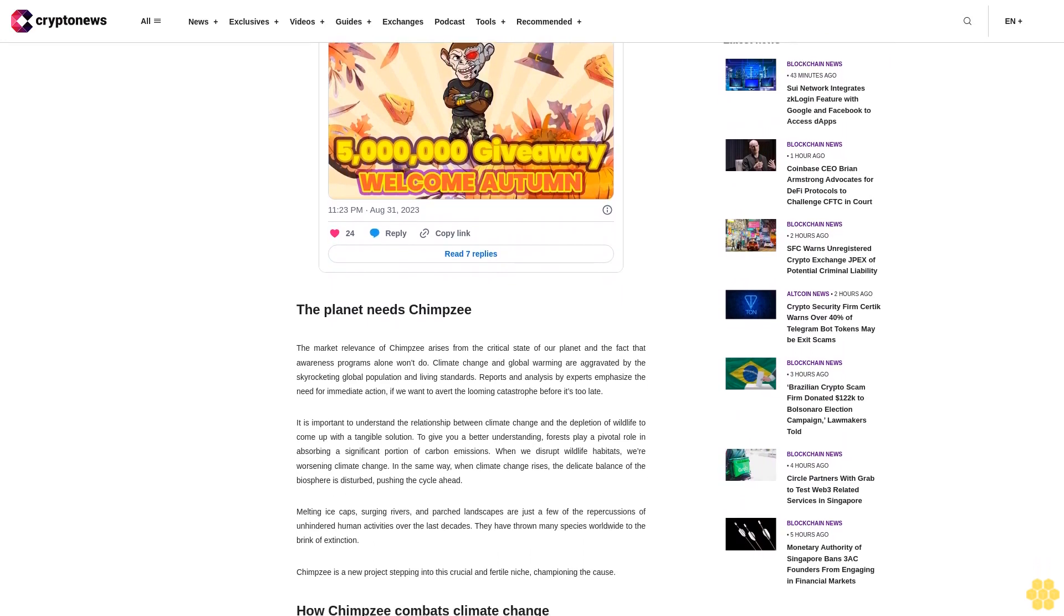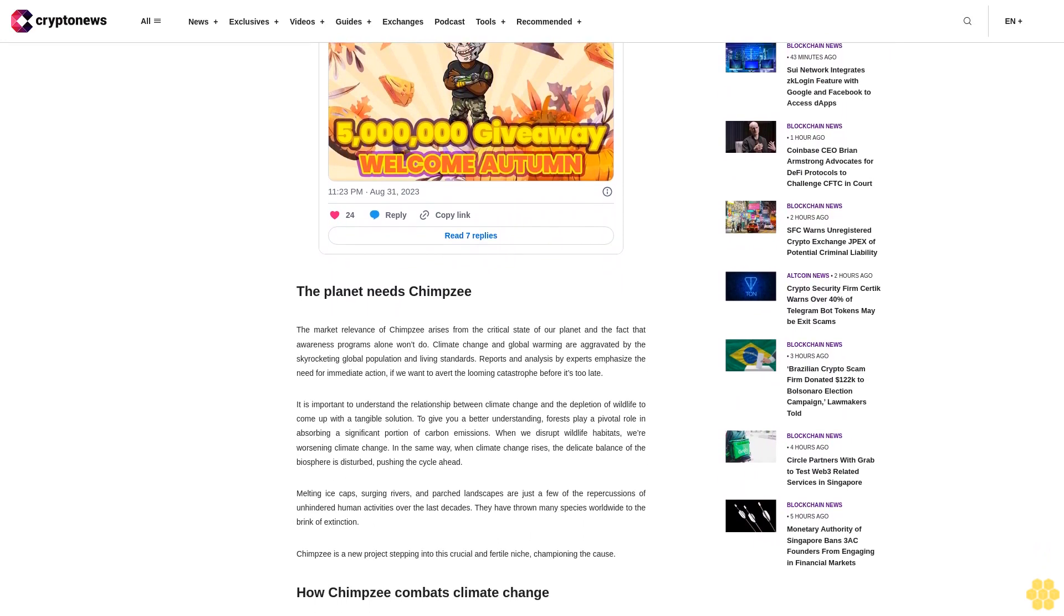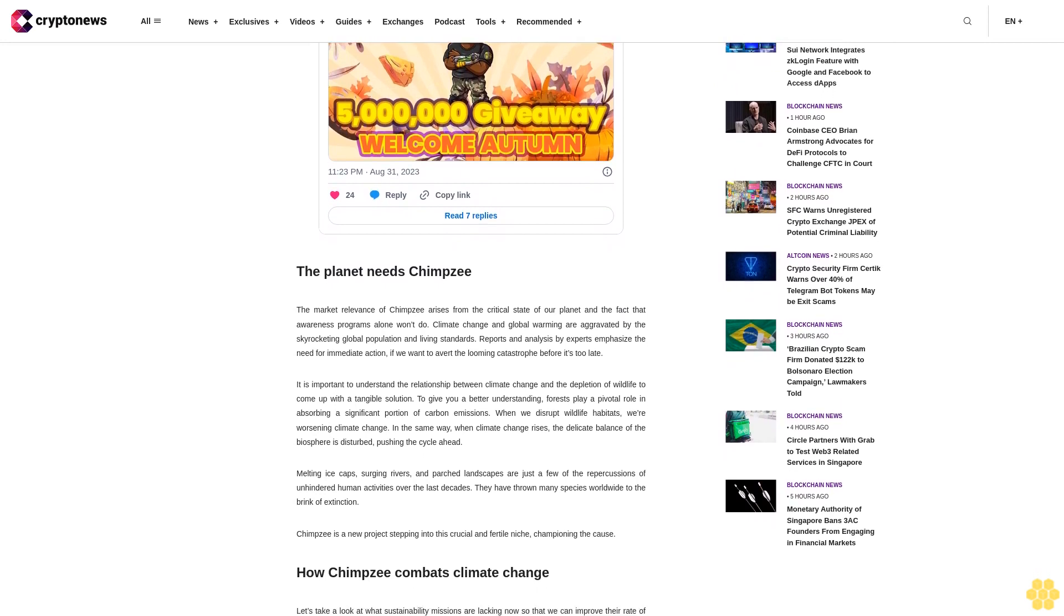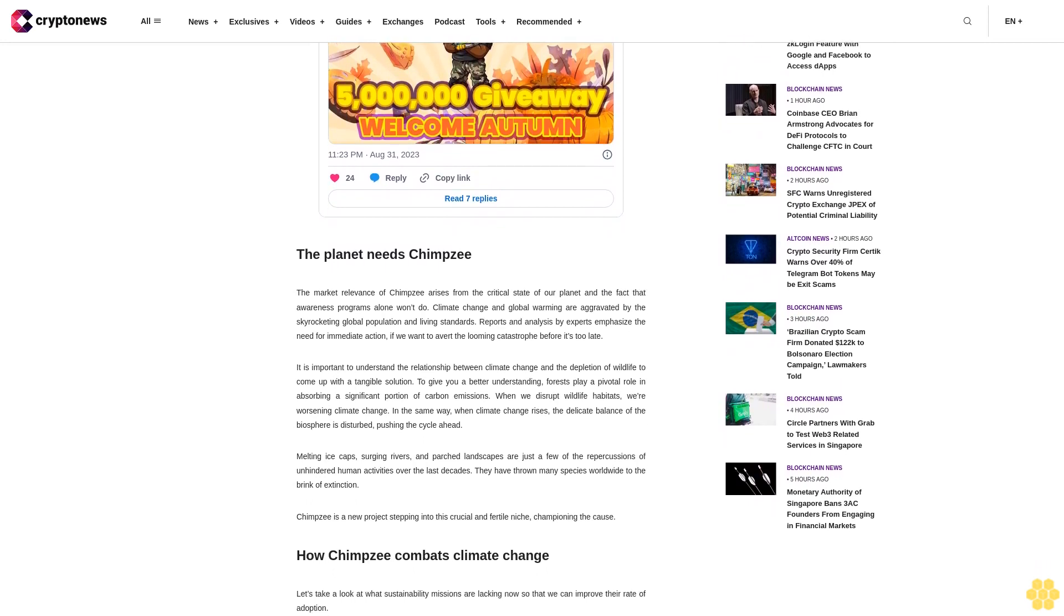Chimpzee is a new project stepping into this crucial and fertile niche, championing the cause. How Chimpzee combats climate change.